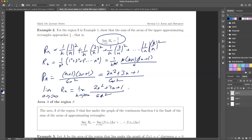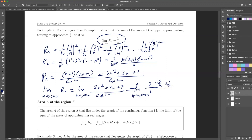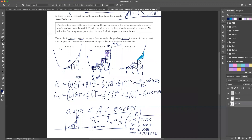So we have the limit as n goes to infinity of (2n² + 3n + 1) over 6n². What's this limit? Remember how to take a limit of a rational function — we divide by the largest power, which is n². That gives us the limit as n approaches infinity of 2/6 plus (3/n + 1/n²) in the numerator, and 1 in the denominator. The terms with n go to zero, and this goes to one-third. So we've mathematically shown it goes to one-third.